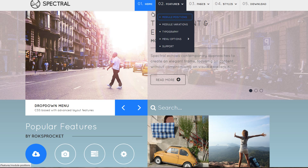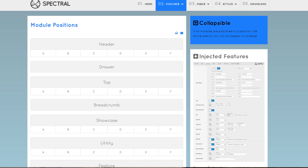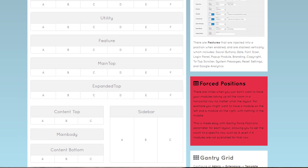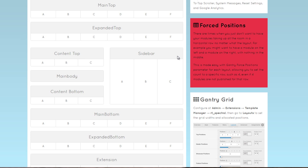To a large extent this happens with what is called module positions. Right here at the demo site, RocketTheme explains how this works — if you click on Features and then Module Positions it gives you a chart that helps you visualize how the website is set up. The designers have done all the heavy lifting, preparing these module positions and giving them names. The very top is called header, the next one down is called drawer, then top, then breadcrumbs, showcase, and utility.